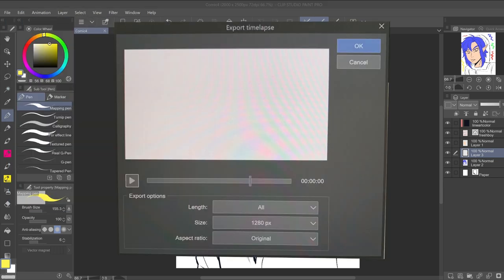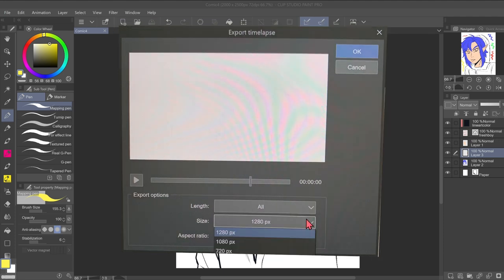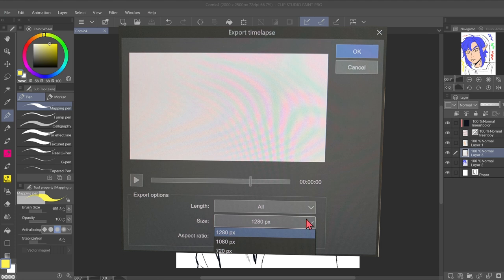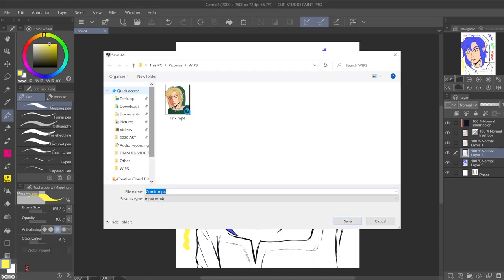A window will pop up with a few options. You can choose the length of your time-lapse — my recording was not long so it doesn't give me many options. You can change the size of the window and the aspect ratio of the actual time-lapse. You can change the ratio so that it fits for, say, Instagram, which is a square. I'm going to press okay. It also gives you the option to save it at a specific place, so I'm going to save it in my WIPs folder as 'comic four.'